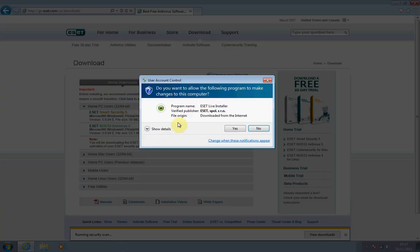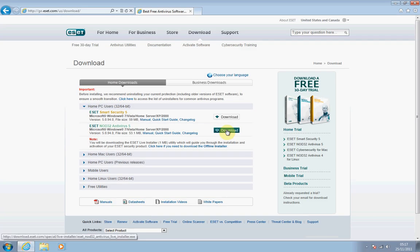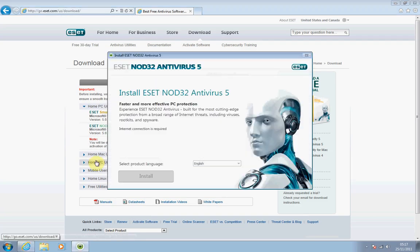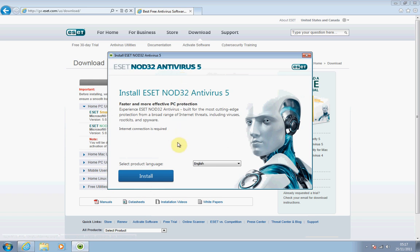After a few moments, you'll see a pop-up appear — it's just a security function from Windows. Just click Yes to authorize this. Now you'll see the NOD32 antivirus program has just appeared. Just make sure that your language is set to English and then we're okay to go ahead and start the installation. So click Install.